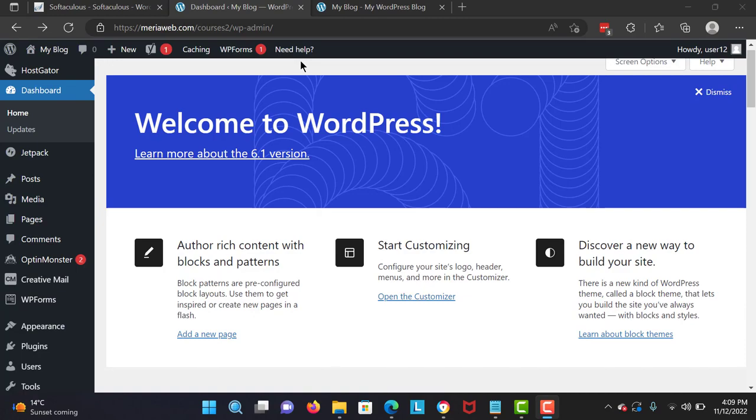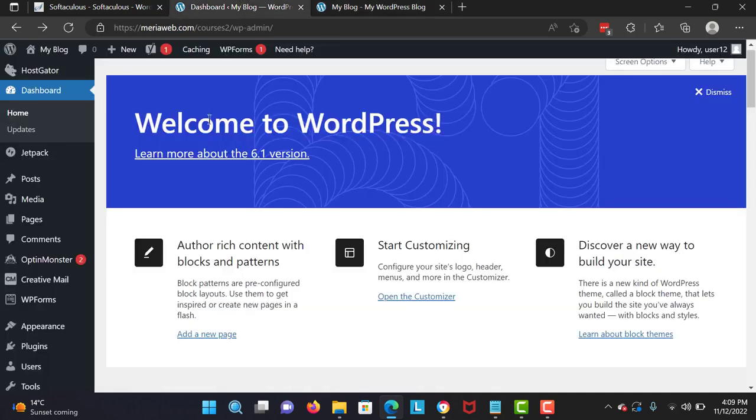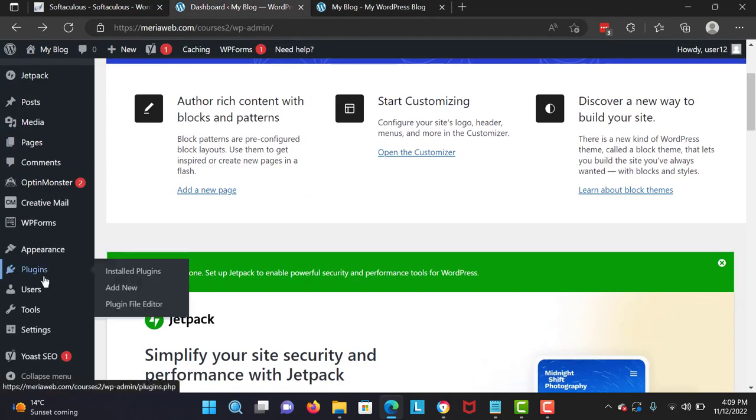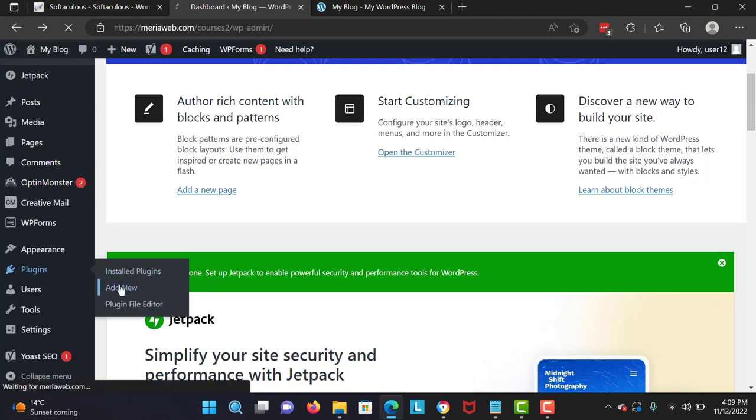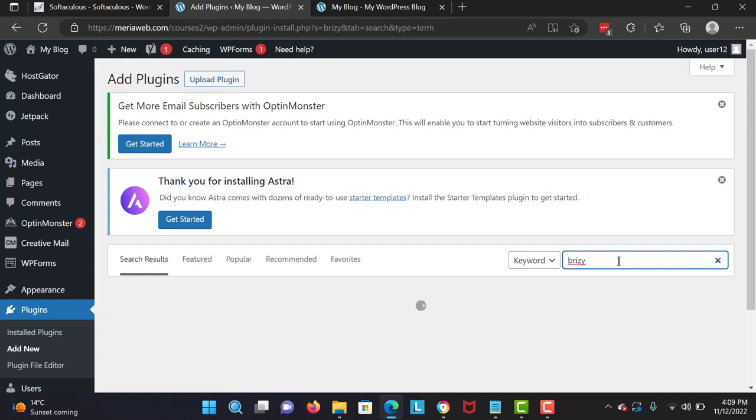So now let's get started. This is our website right now, and I want to install the page builder. I'm gonna scroll down, navigate to Plugins, and Add New. I'm gonna click here and search for Brizzy.